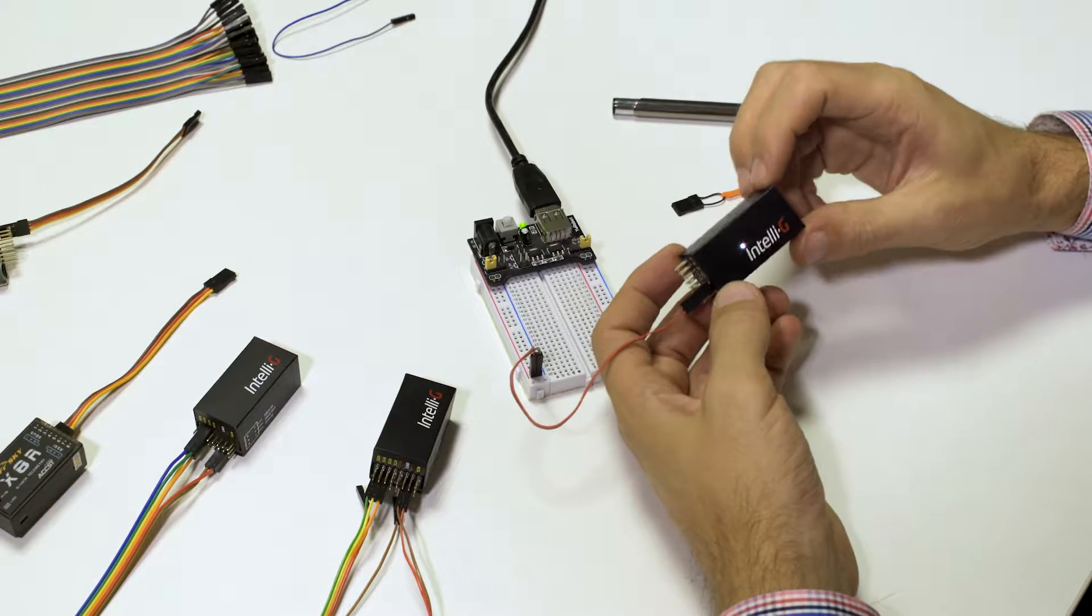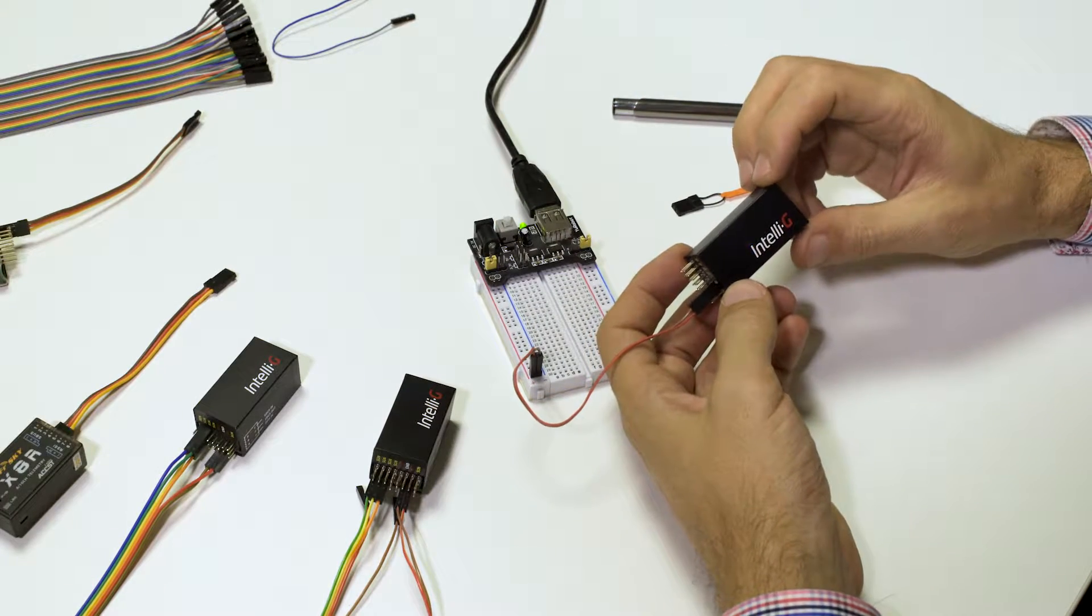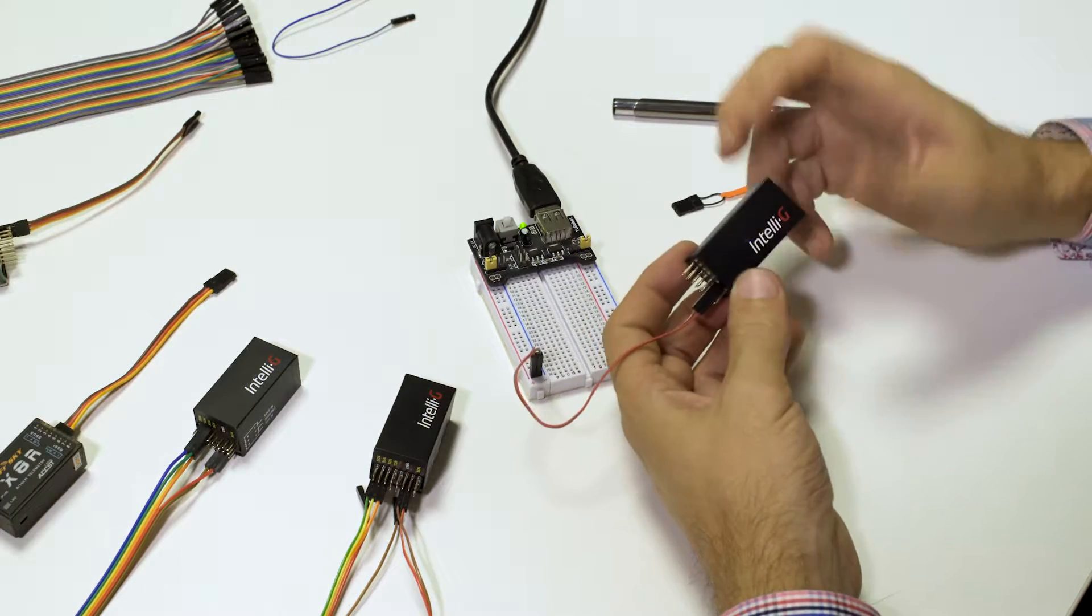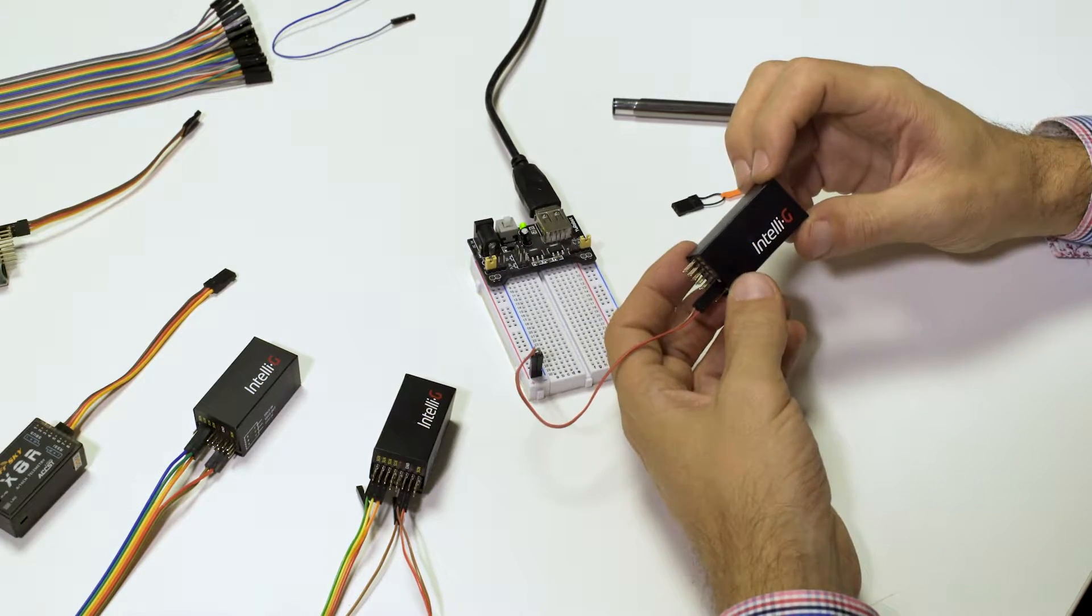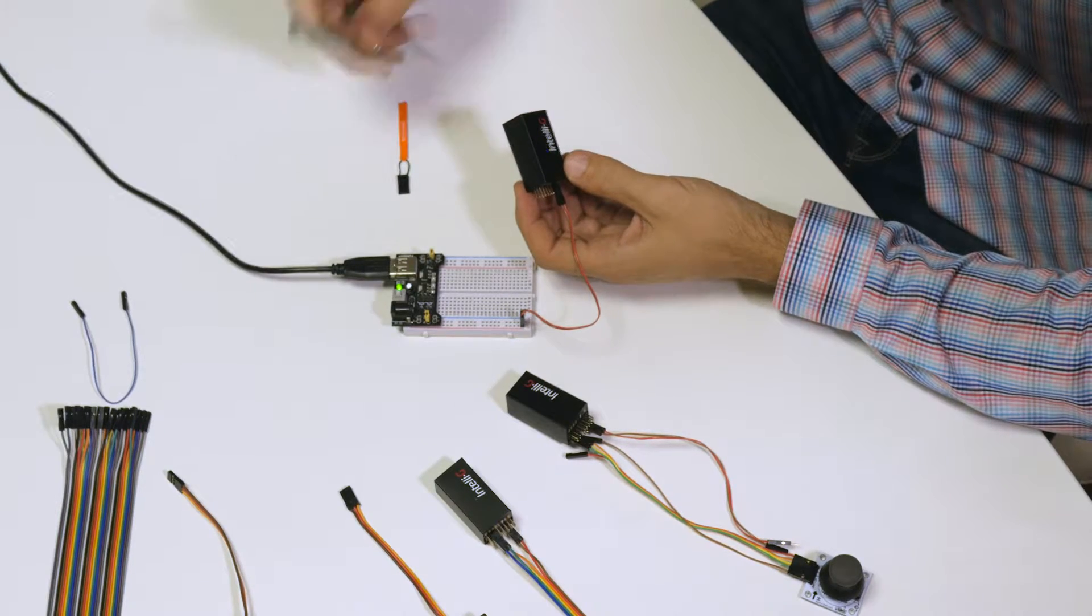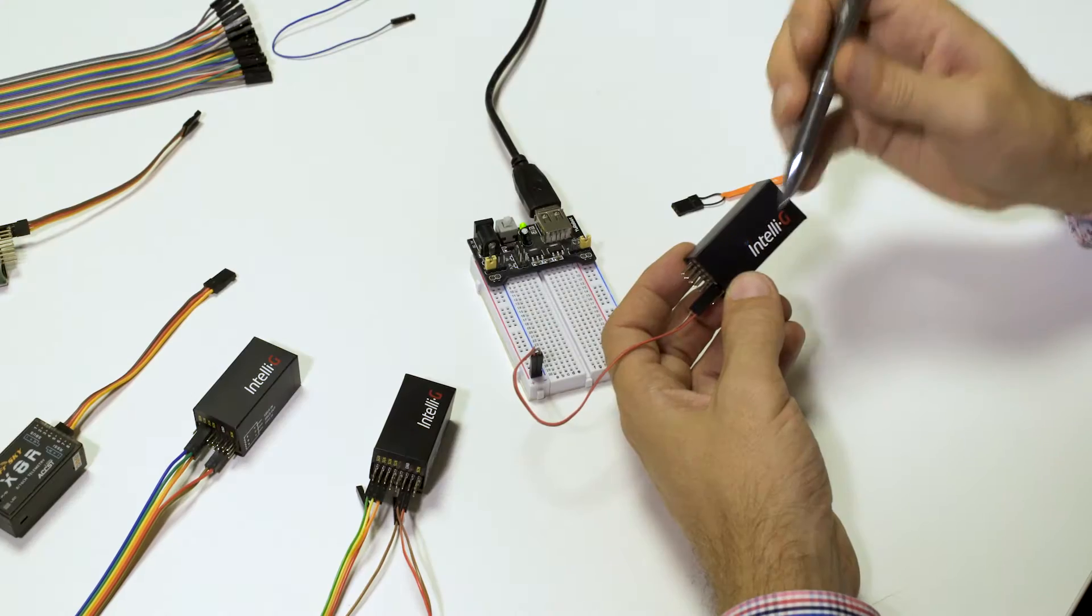When you first power it on, it will enter setup mode automatically to let you configure it for the very first time. This is indicated by the purple LED.